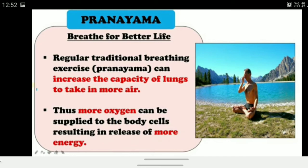Regular traditional breathing exercise — Pranayama — is best for breathing for a better life. When you do Pranayama, you take deep breaths, drawing a lot of oxygen into the body with the air. Thus more oxygen is supplied to the body cells, resulting in the release of more energy. That is why people feel energetic and fresh after doing yoga in the morning — more oxygen means more respiration, and more energy is produced.